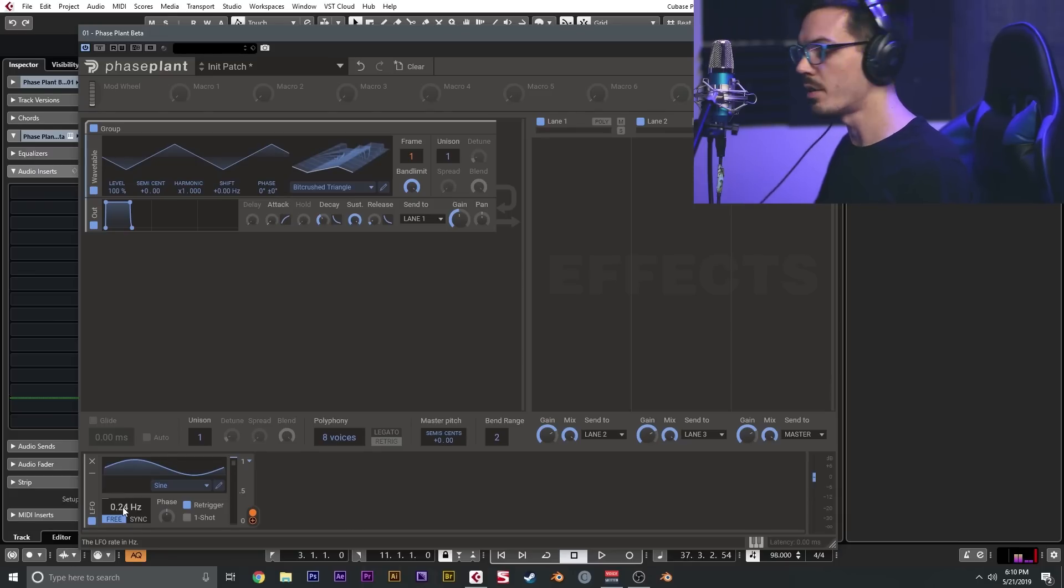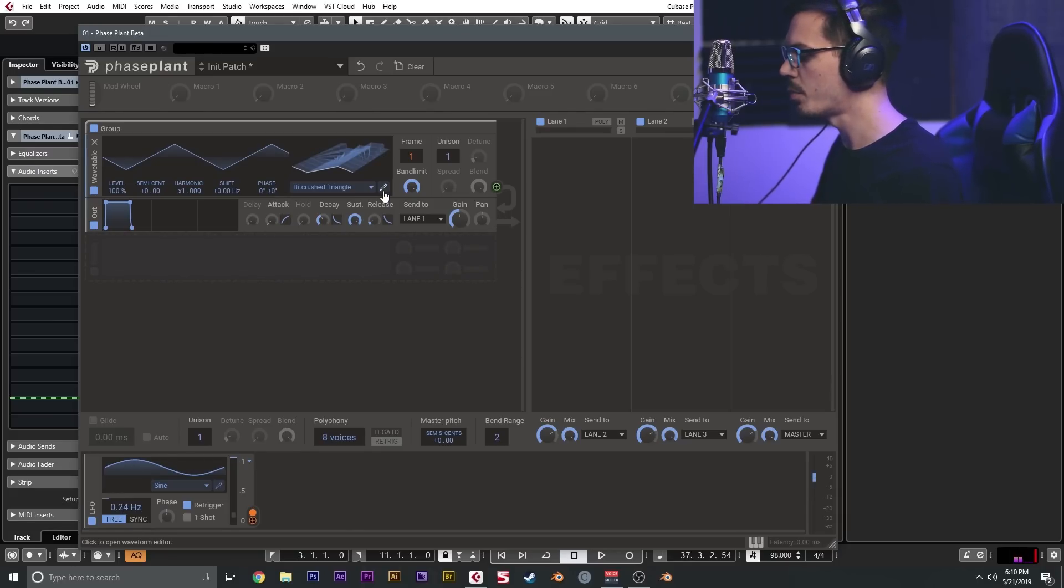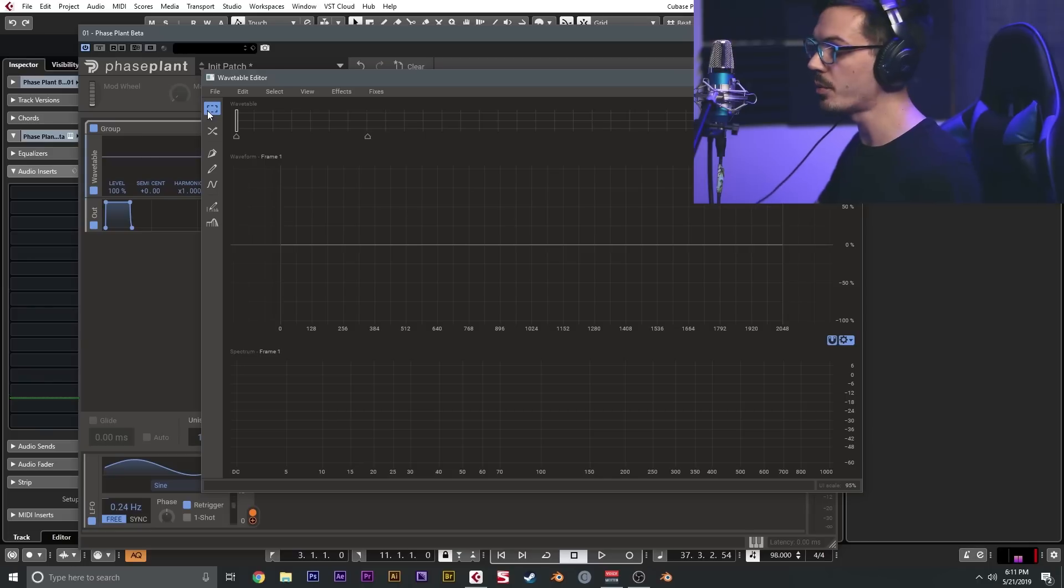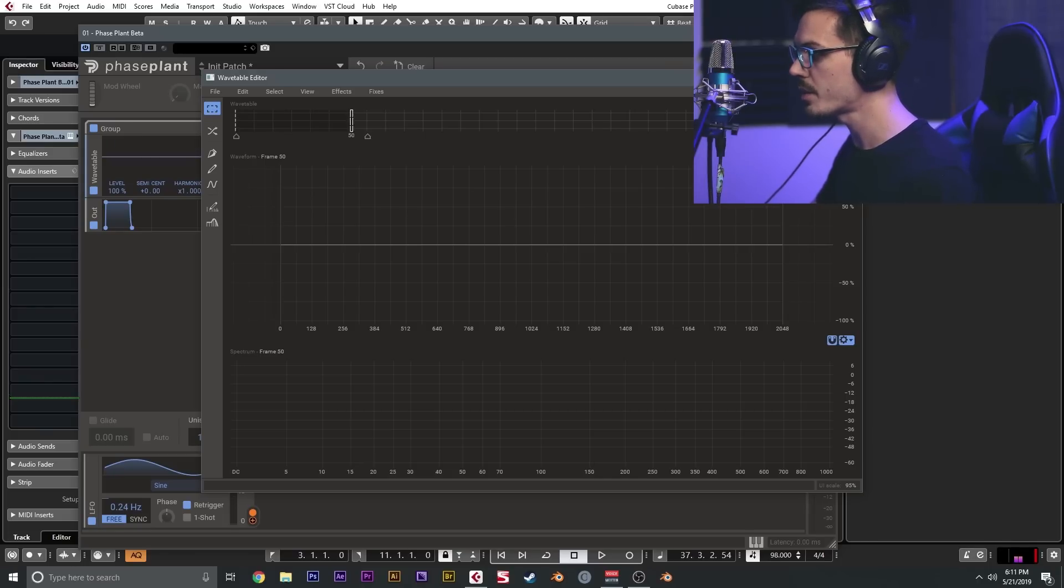When it comes to creating your own wavetables, this is actually pretty straightforward. We can go ahead and click this little pencil icon here to open the wavetable editor. There's a couple of tools that allow you to make this happen. We have the selection tool here which allows us to select a region.